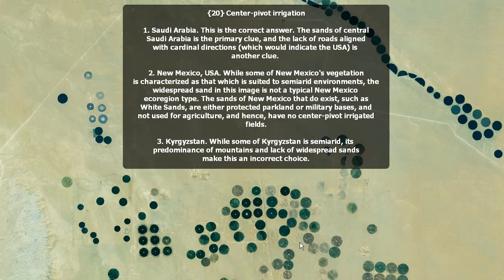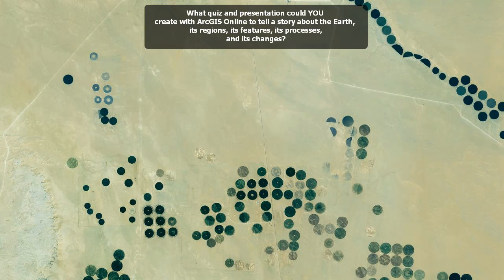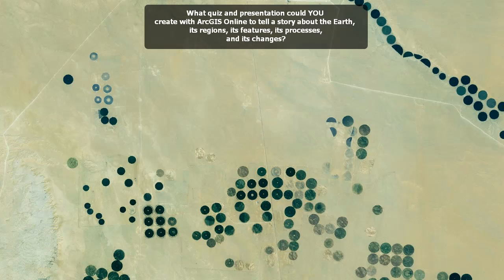Kyrgyzstan — some of it is semi-arid, but it has predominant mountains and lack of widespread sands, so it can't be Kyrgyzstan. Alright, so let me ask you: what quiz and presentation could you create with ArcGIS Online to tell a story about the Earth? Its regions, its features, its processes, and its changes. You can start with my presentation and modify it, or completely start over with your own. Thank you. Have fun.